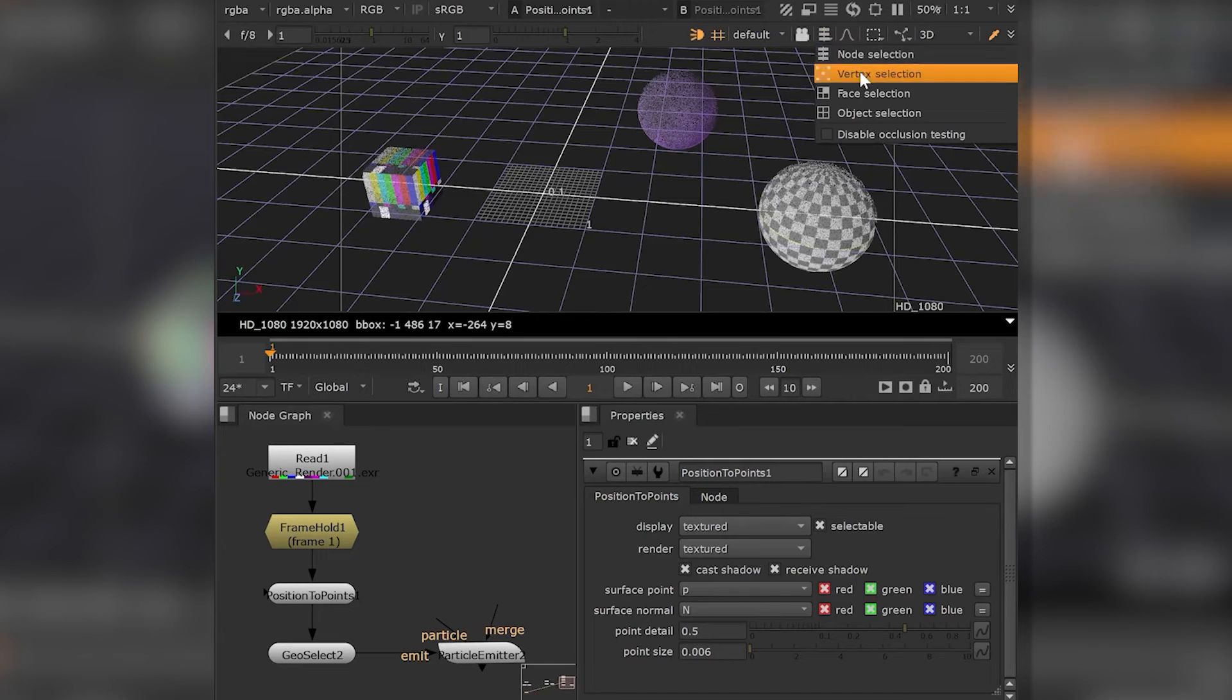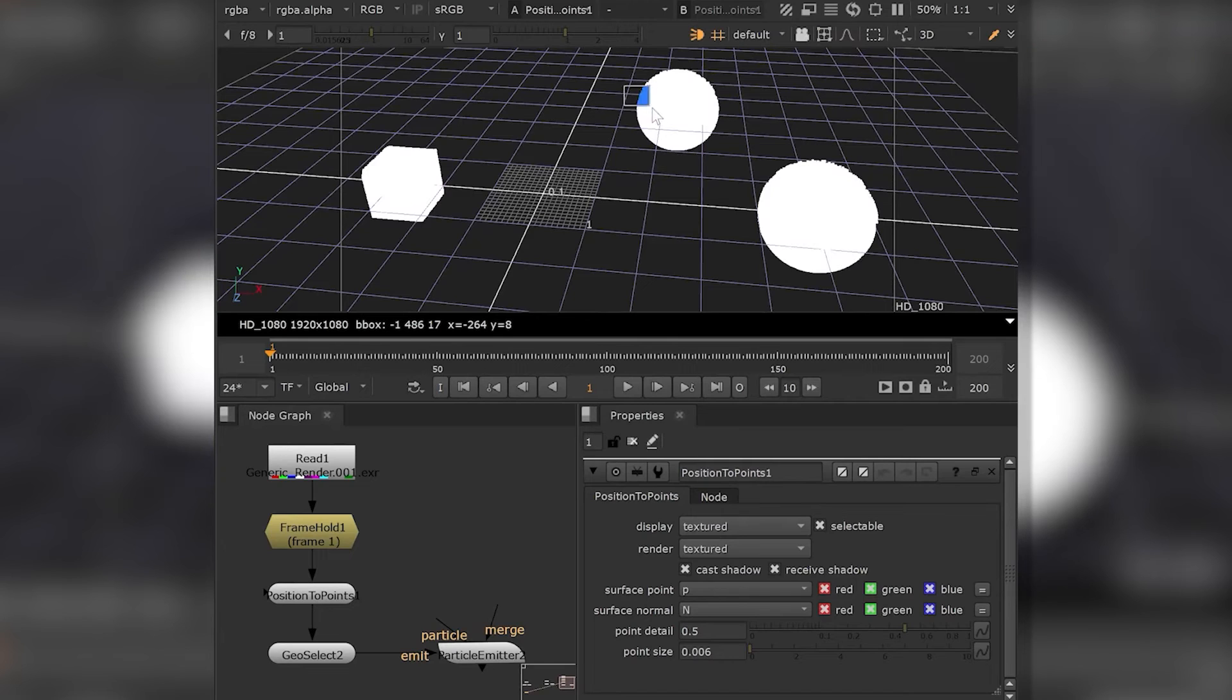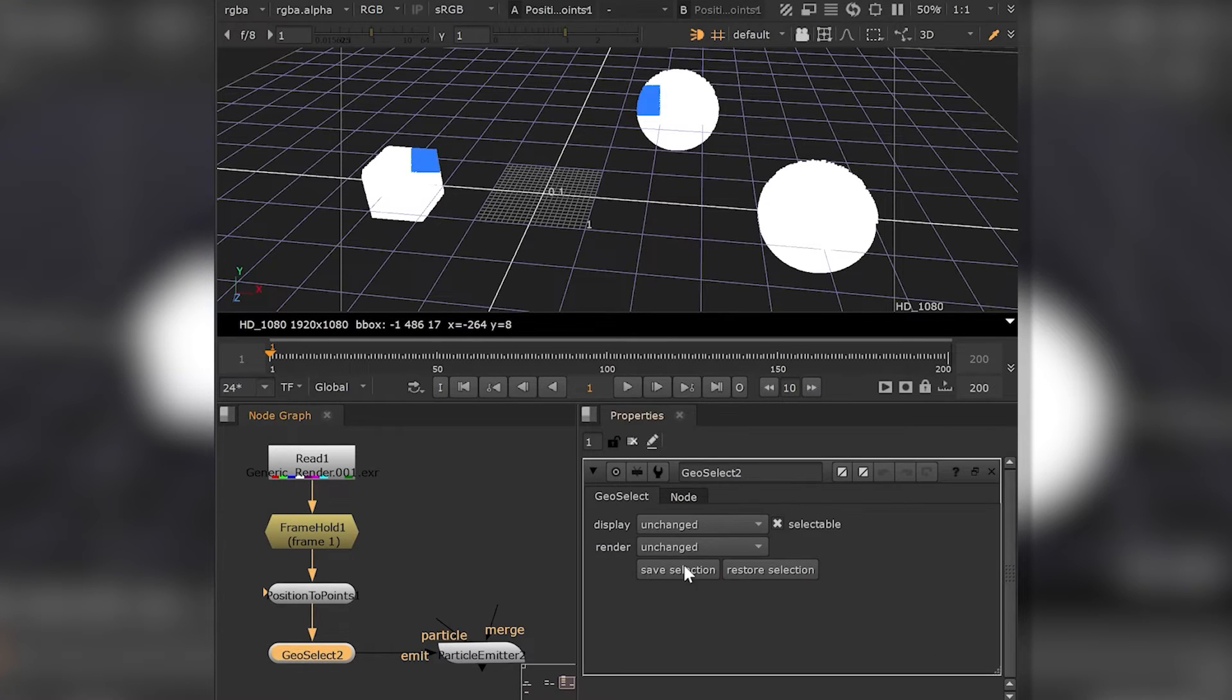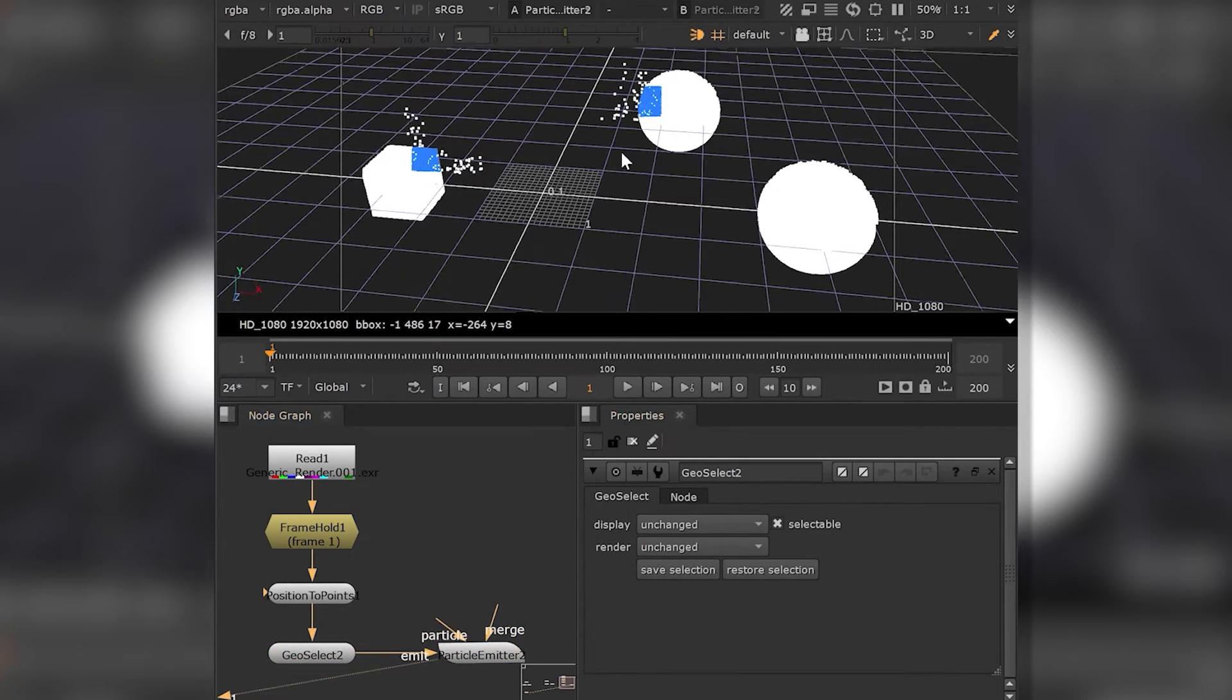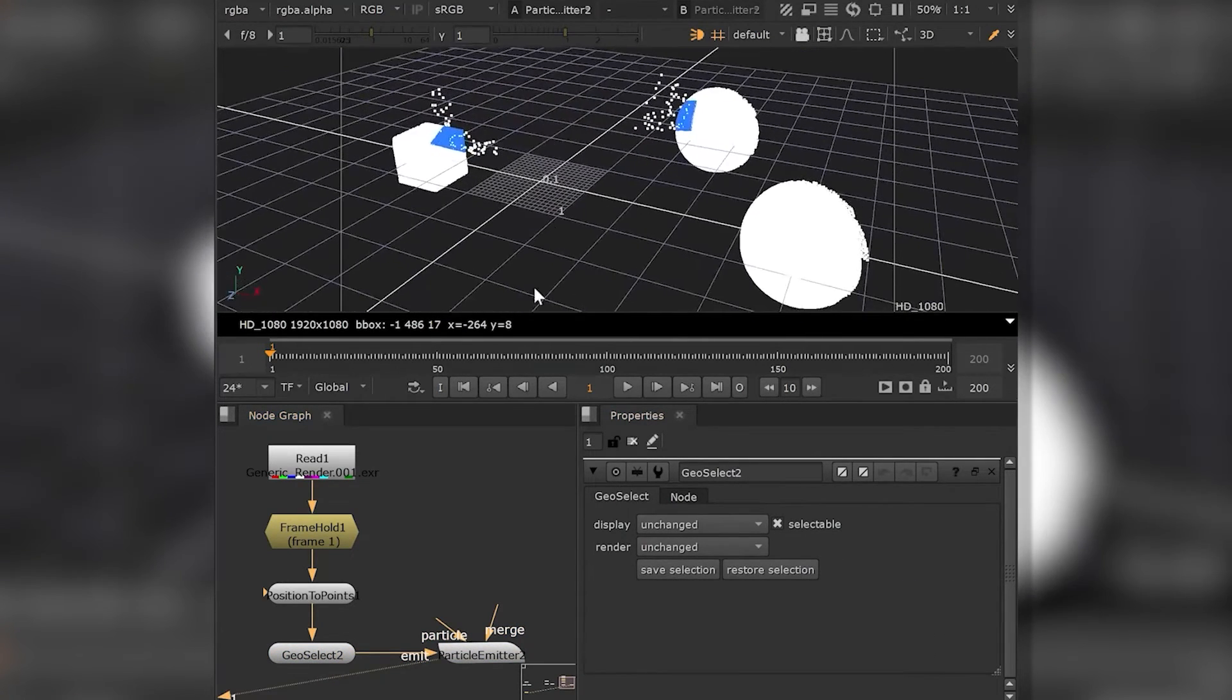This enables you to emit particles from objects in your shot without having the actual geometry in your script.